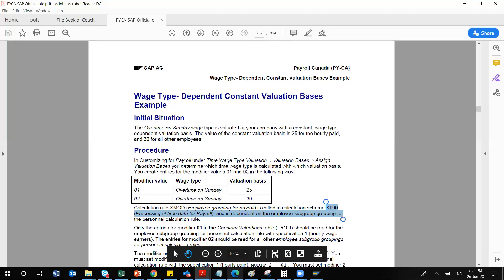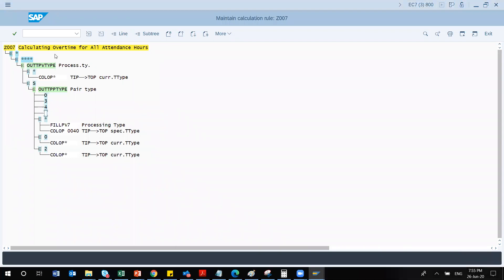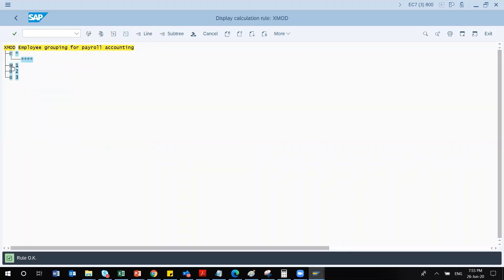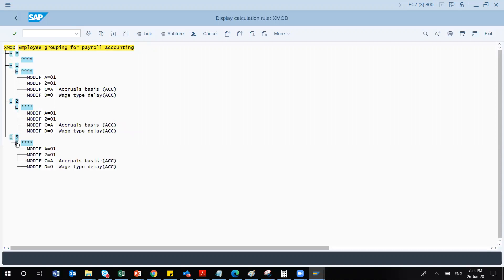Let me go to XMOD rule in PE02. XMOD is a rule, not a feature — it handles employee grouping for payroll accounting. Depending on your employee grouping, this modifier controls how calculations are done. The transaction code for schema is PE01; PE02 is for rules, which are used inside your schema. If you need to change anything related to employee grouping, you come here to XMOD and make the change.